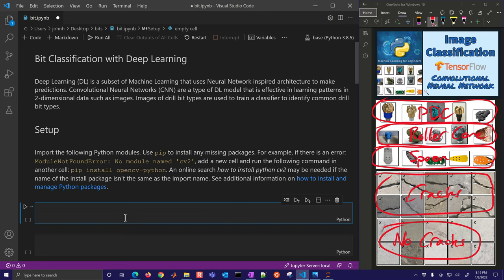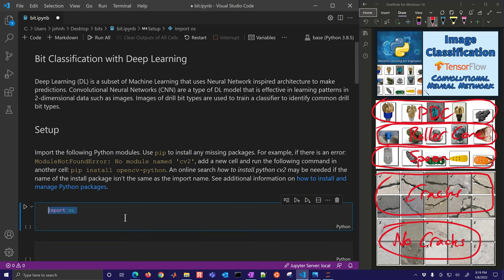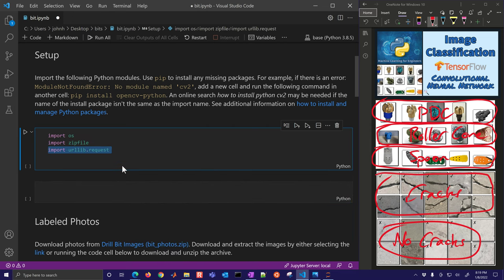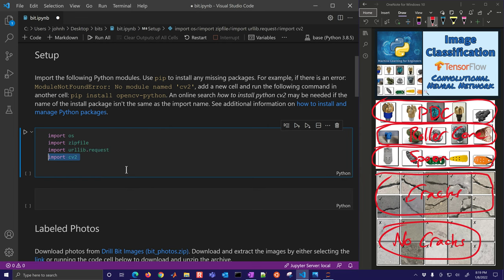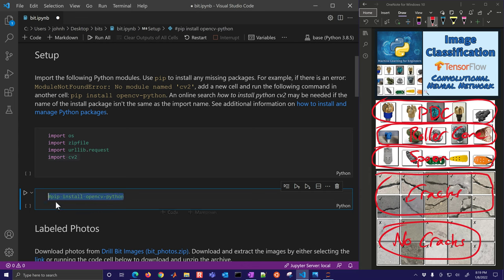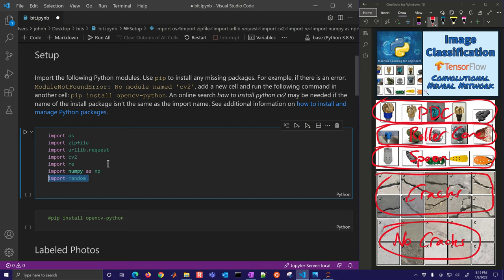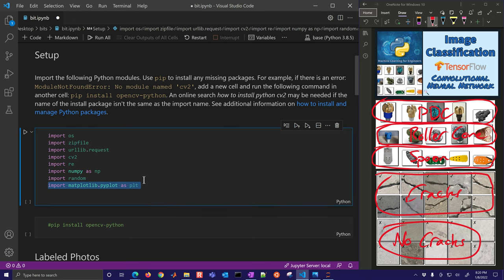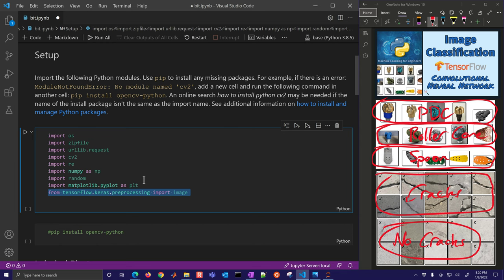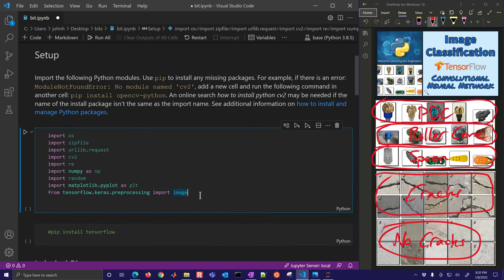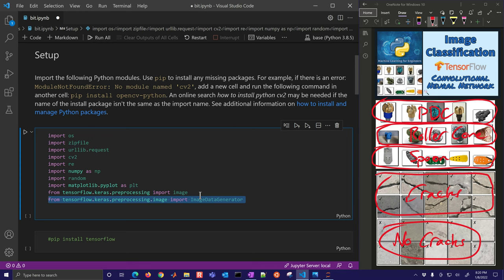The very first thing we're going to do is import some packages. We're going to need to get the images and we'll download those with urllib.request. We'll need OpenCV — if you don't have it, go ahead and pip install opencv-python. We're also going to use regular expressions, numpy, a random number generator, matplotlib to view the images, and then TensorFlow as well. If you don't have TensorFlow, just pip install tensorflow to get the latest version.